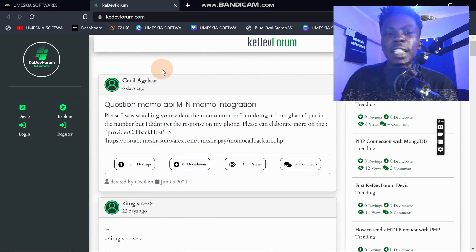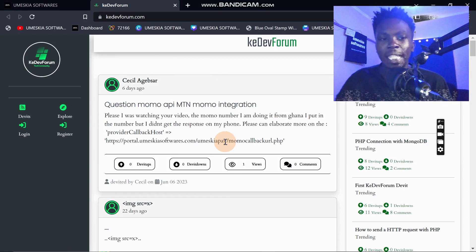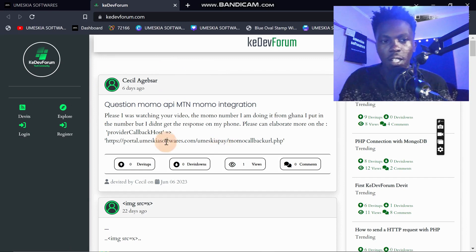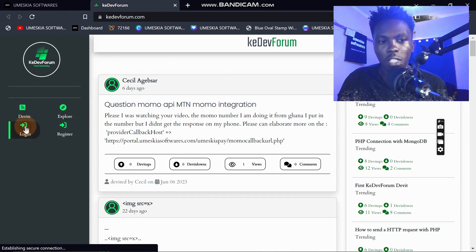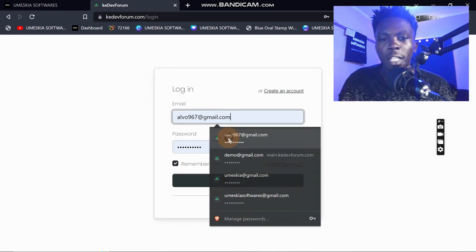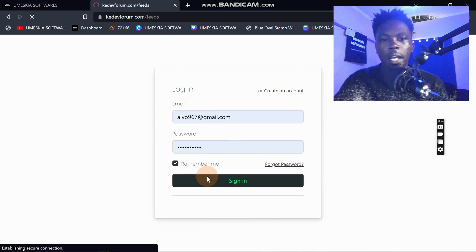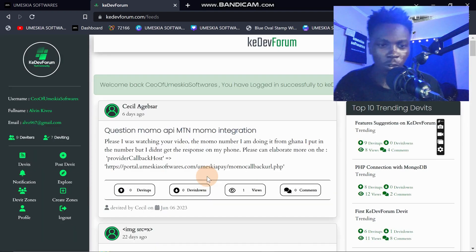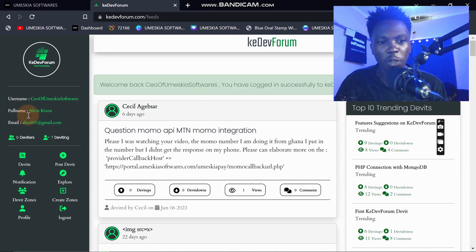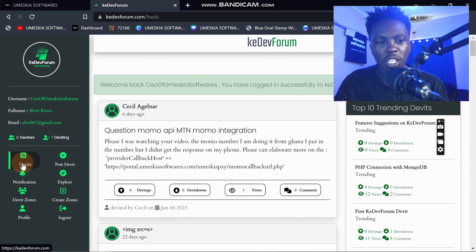Let me log into my account so you can see the content when I'm logged in. I'll click login with my email — that's alvo964. When you log in you'll find various things: notifications, post a derivate, and more.